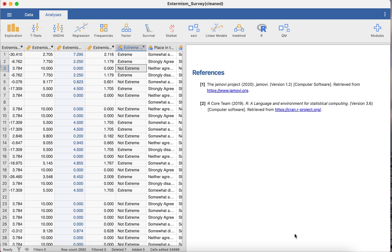So, in the previous video you learned about the correlation matrix and the Pearson's test. The Pearson's test assumes that your data is normally distributed.